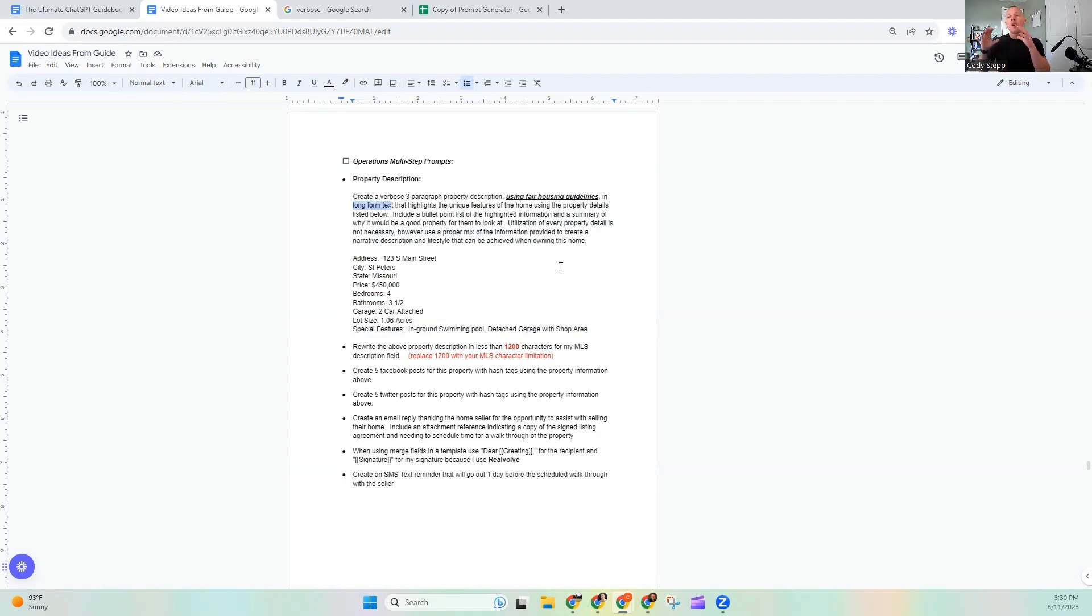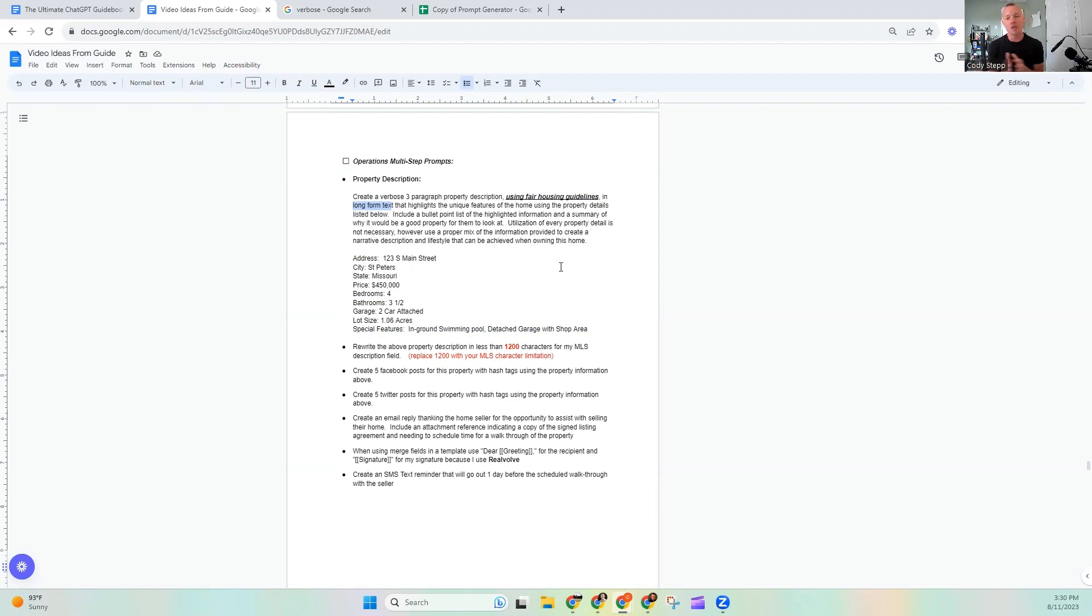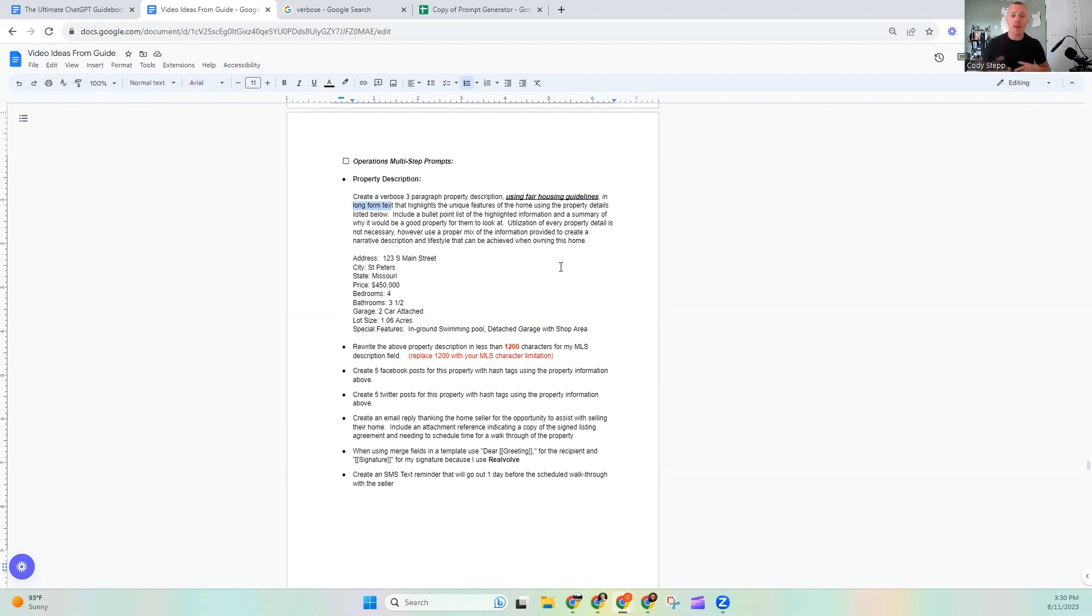So from here, it's going to start spitting out a property description. Now as a real estate agent, I would encourage you. I heard this on a webinar the other day from one of our good friends. His name's Michael Thorne. He may have heard him before. He's pretty well known in the real estate industry.